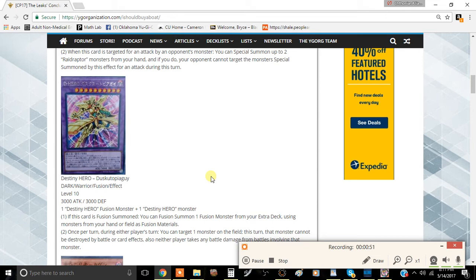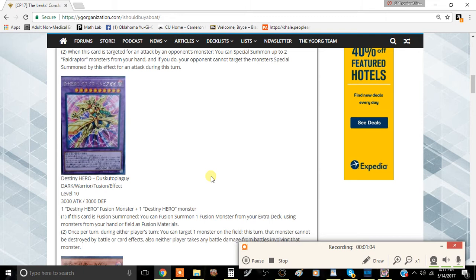If this card is fusion summoned, you can fusion summon one Fusion Monster from your Extra Deck using monsters from your hand or on the field as fusion material. So what you can do is send the appropriate amounts for Deadly Guy and then special summon Deadly Guy from the Extra Deck by sending to the graveyard Malicious and, let's say, Diamond Dude or something like that, for example.